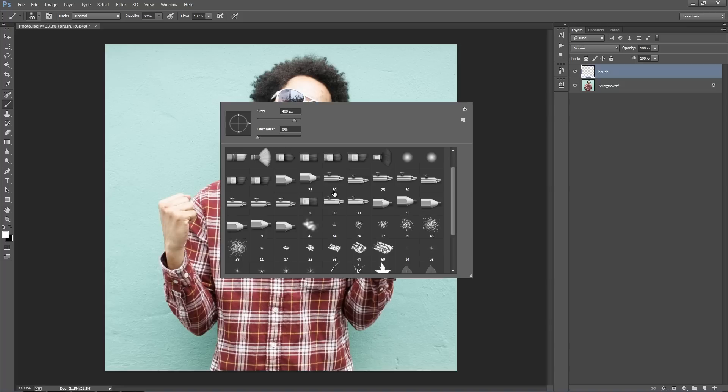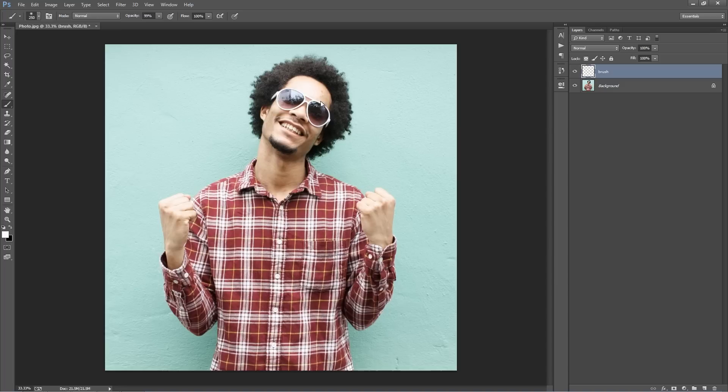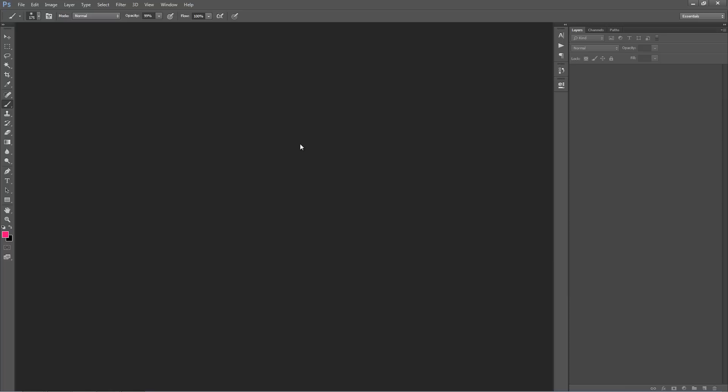With that layer selected, hit B on the keyboard to get your brush tool and select a brush. You can use any color. We want to brush the area that we want to concentrate all the effects around. Wherever we brush, it's going to keep that area and discard everything around it.